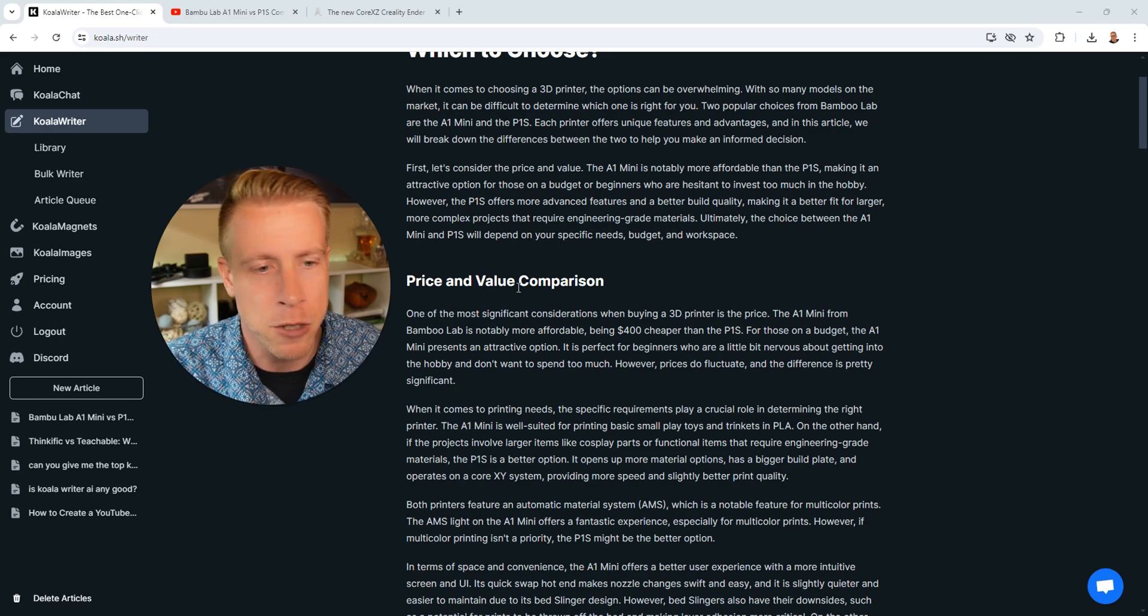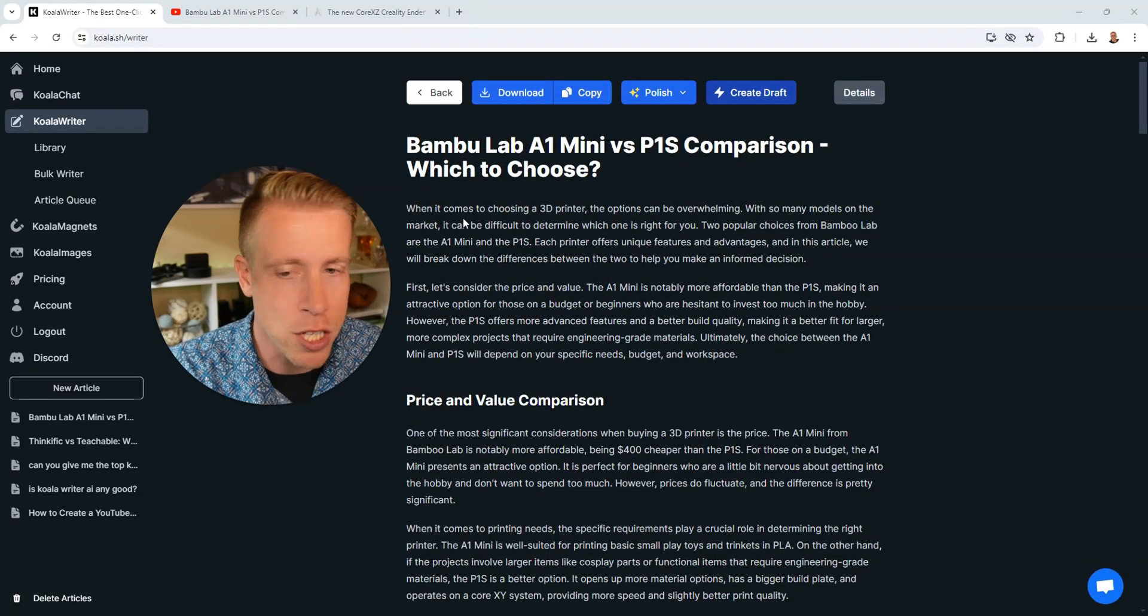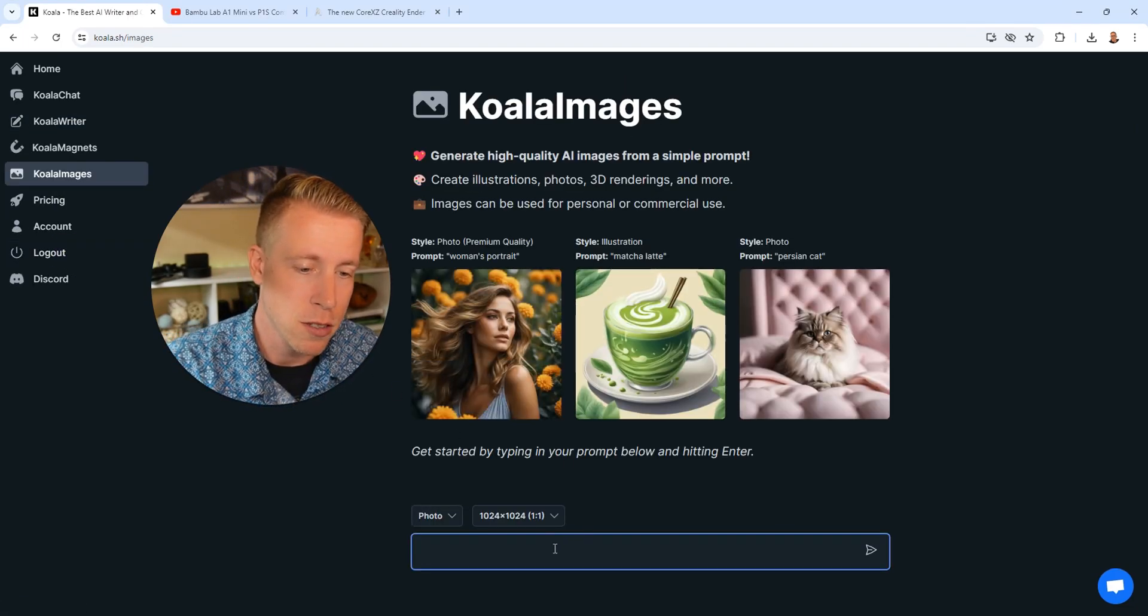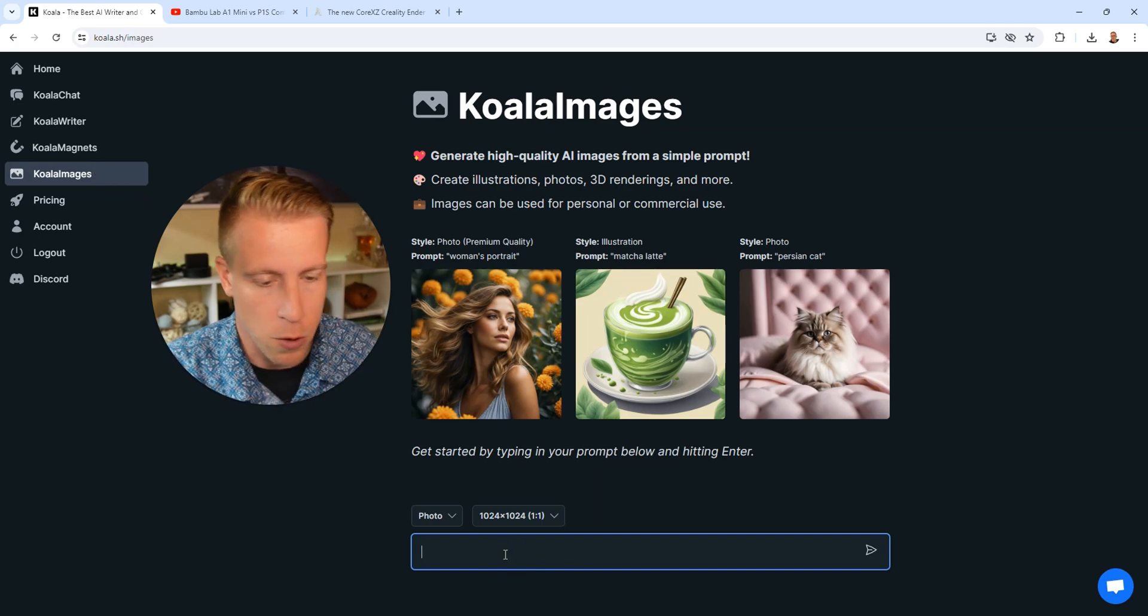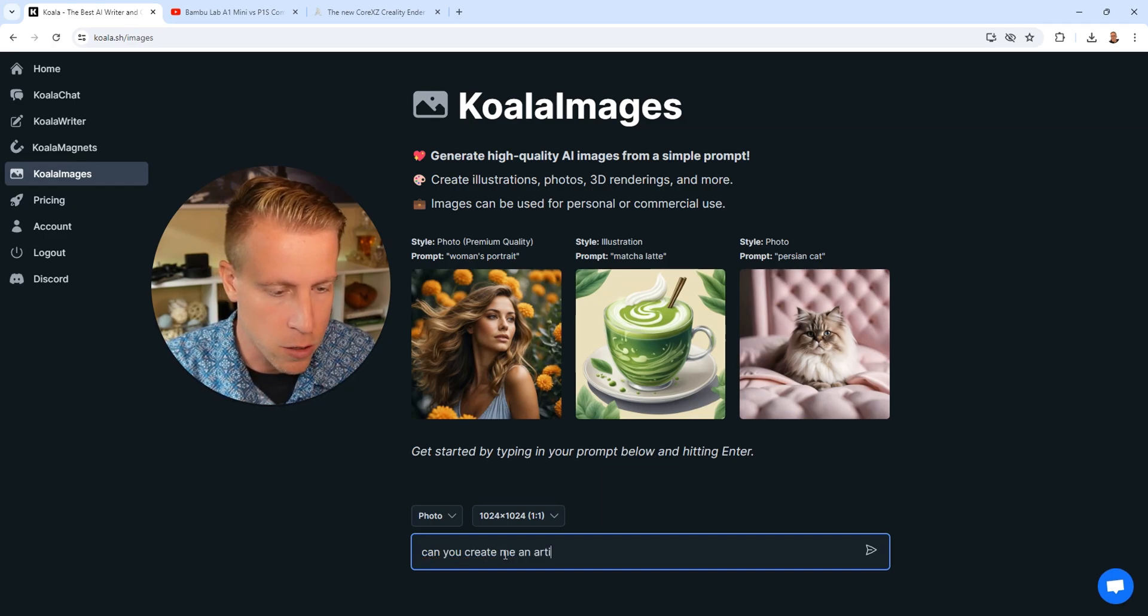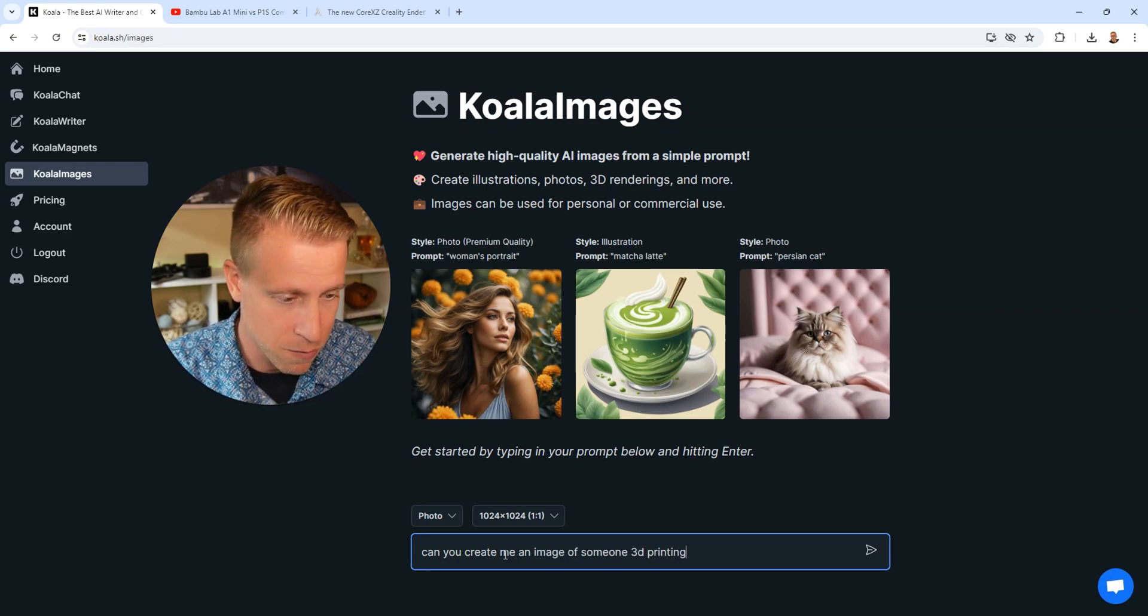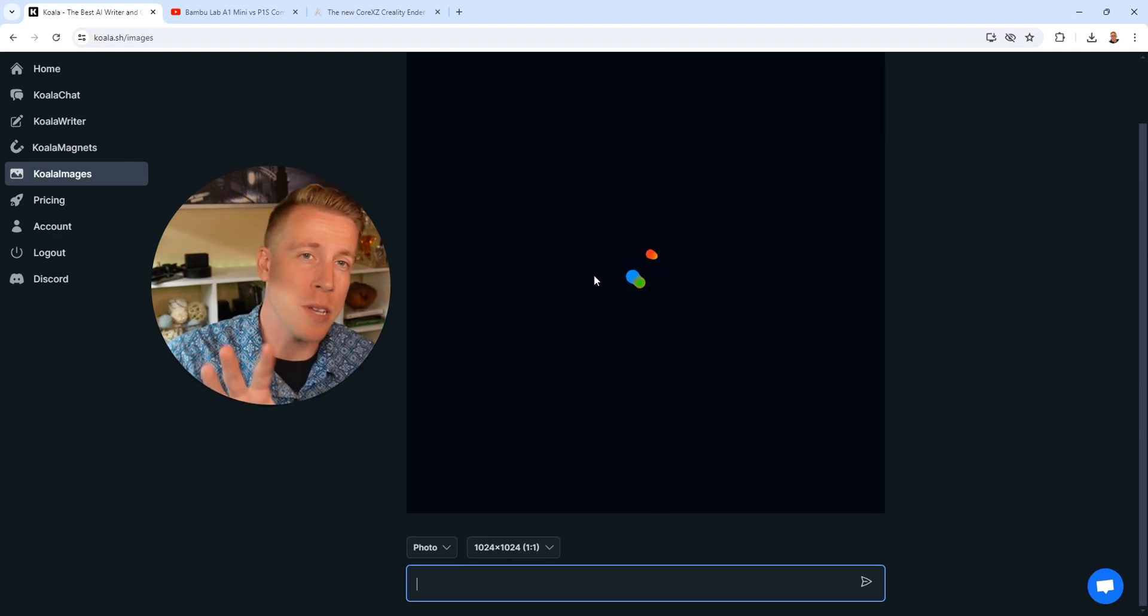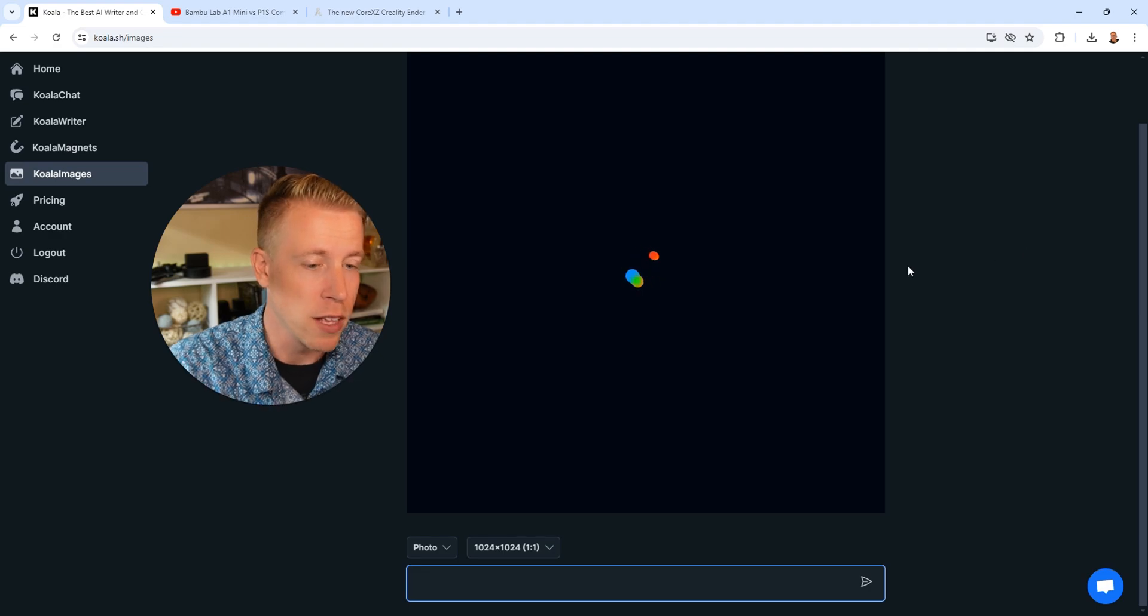What I would tend to do here is because the article has no images, what I'll tend to do sometimes is go to Koala Images, and I'll just have it create me images. This is the next cool feature that Koala Writer has. It's Koala Images. Essentially, what I do is just say, can you create me an image of someone 3D printing something? And then that way I can put these images in the article that I put on my blog. It's super helpful.